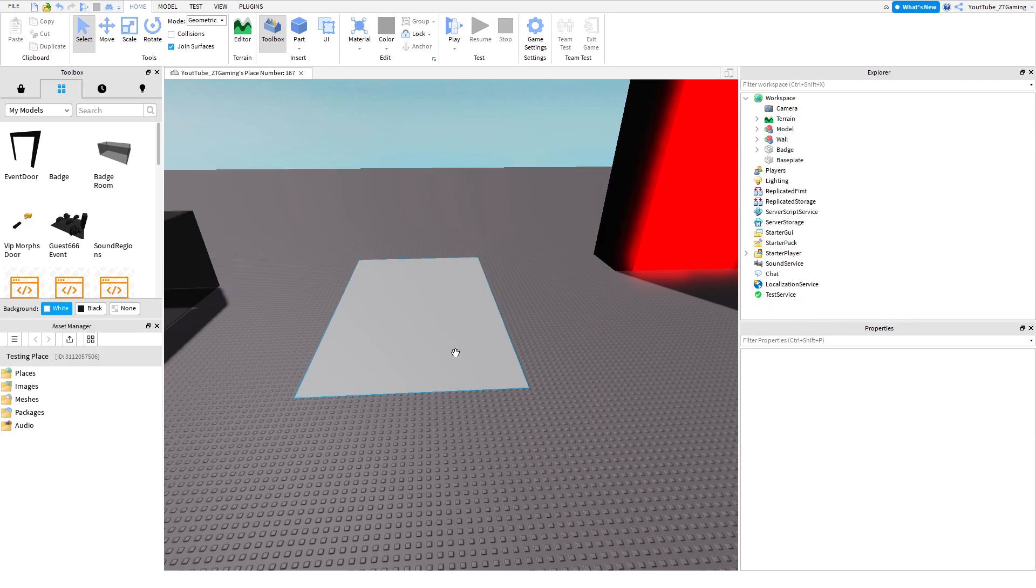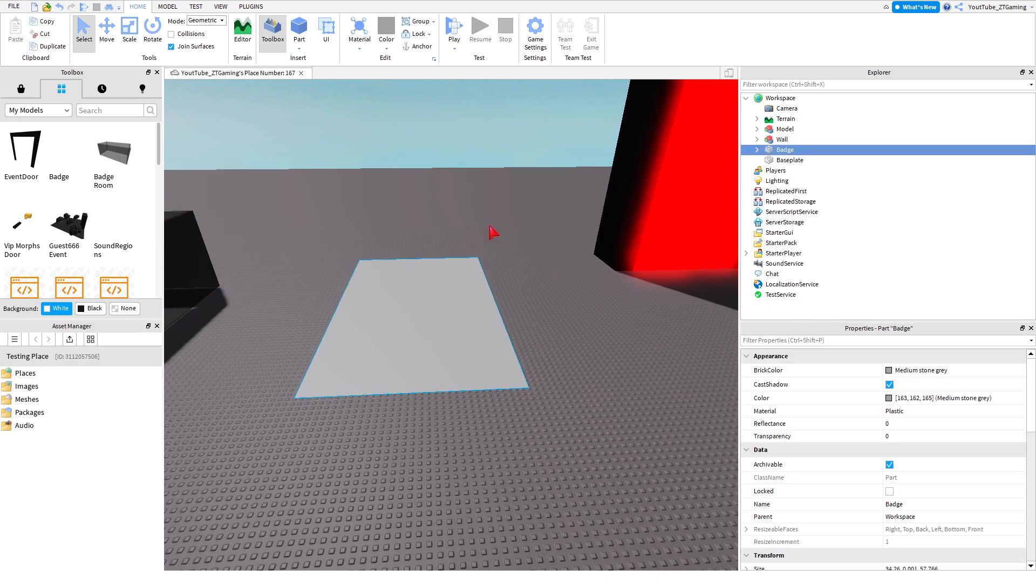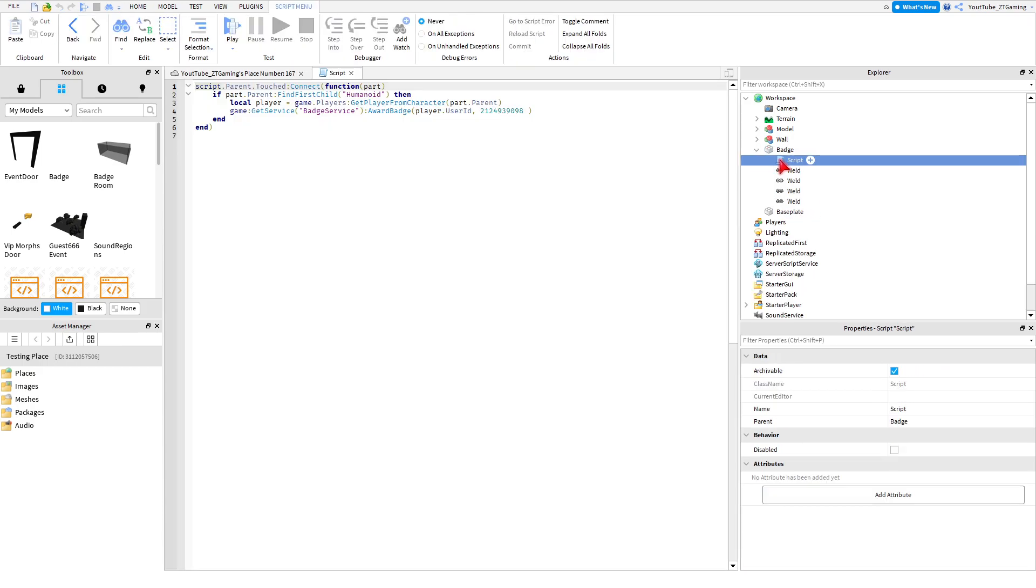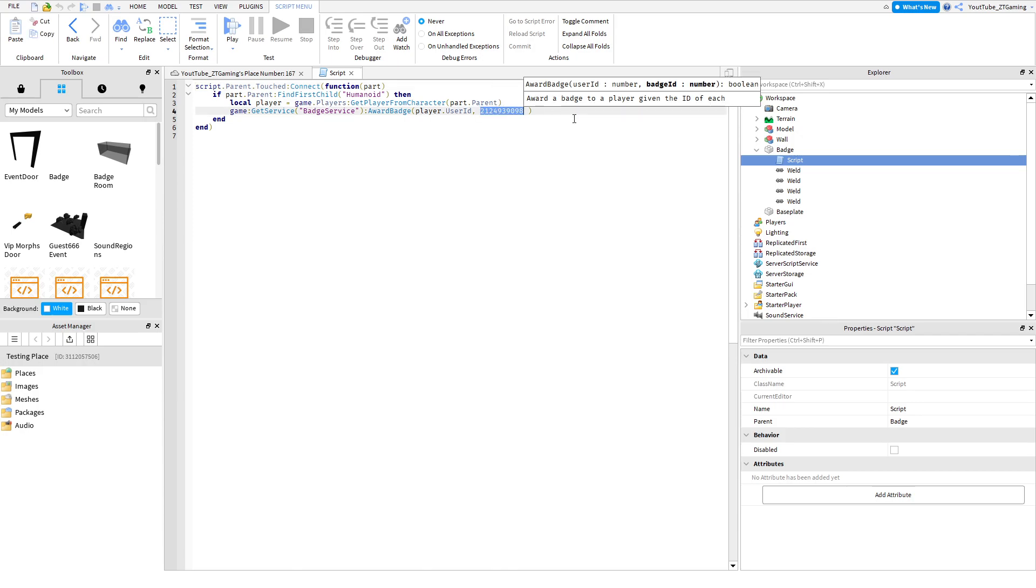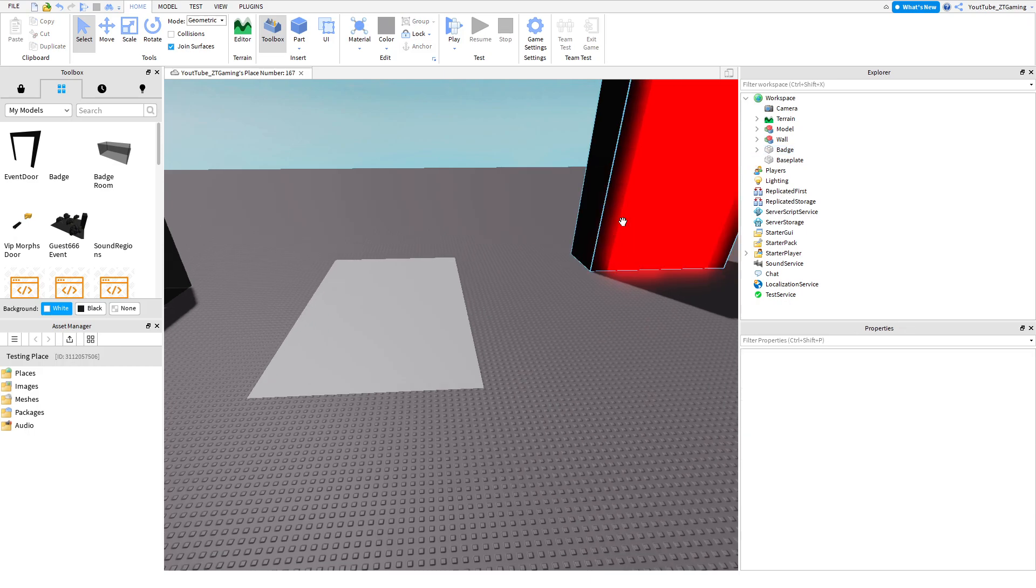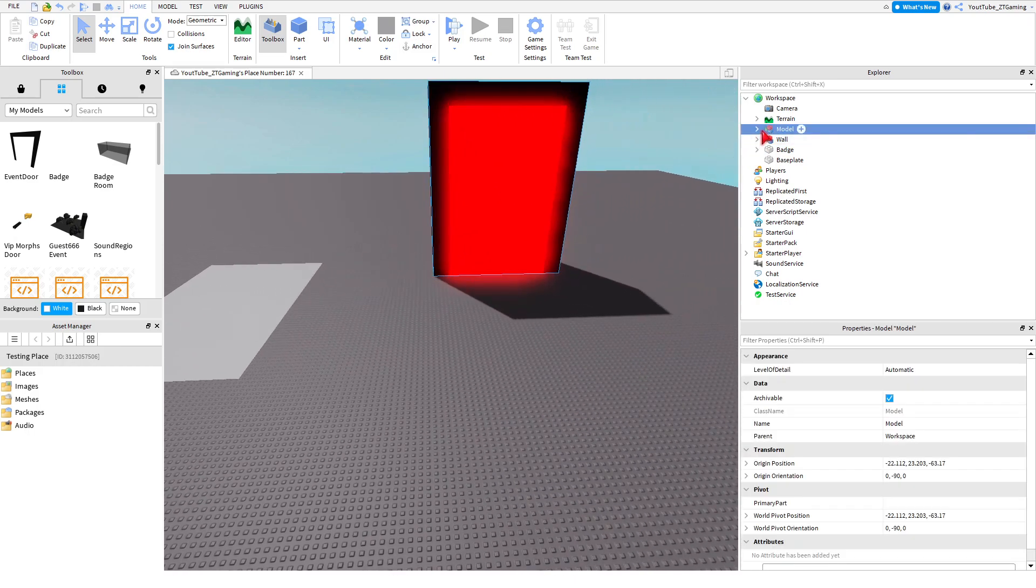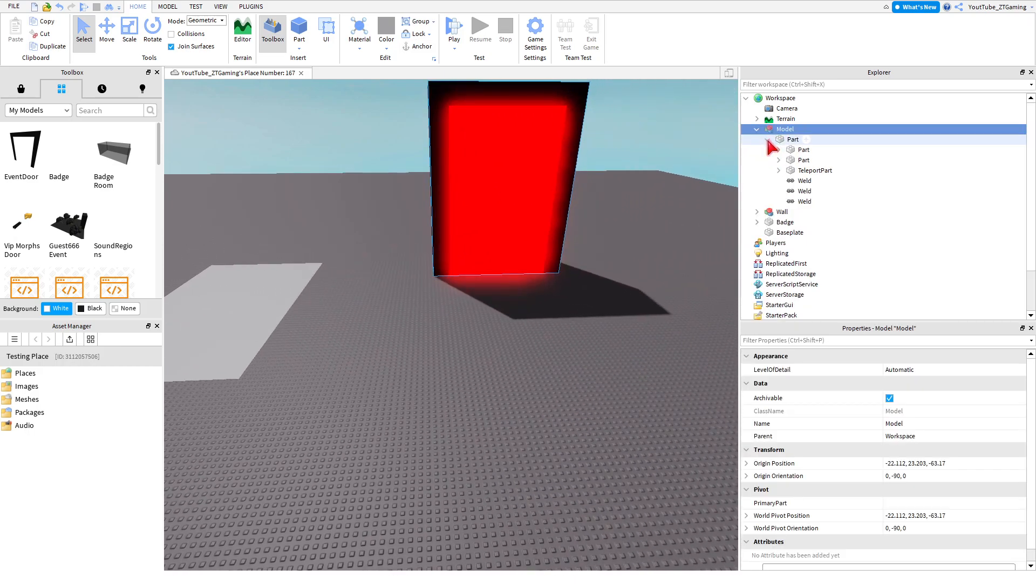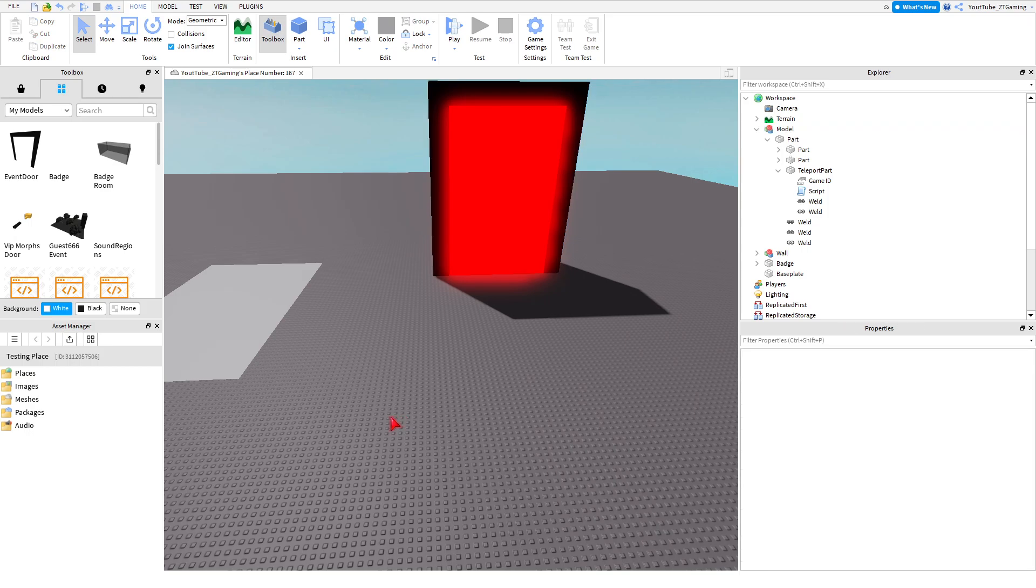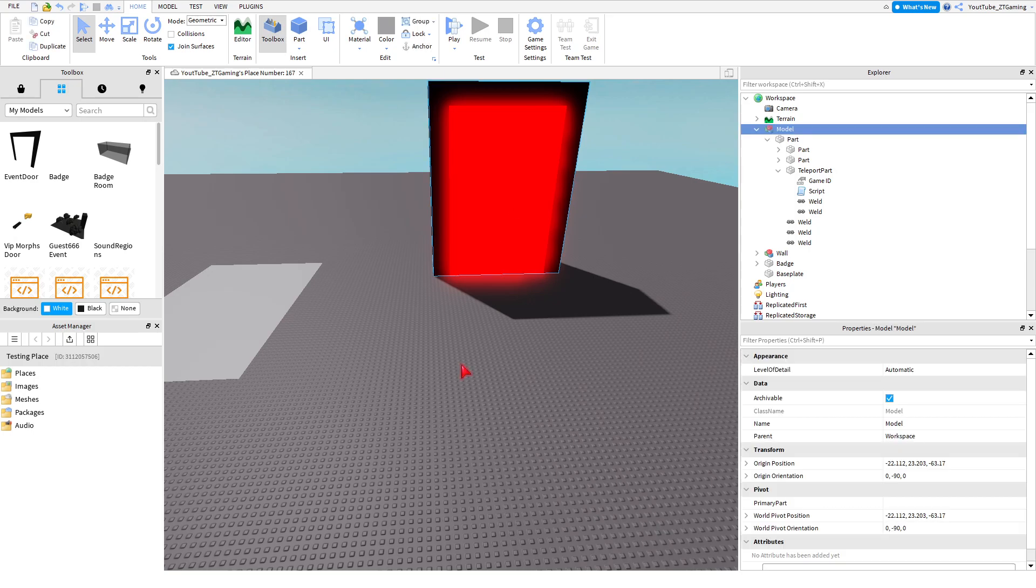And then just add it to all of these. So for the badge giver, left-click, open the script, and then you should see some numbers. Highlight all the numbers, and Ctrl-V, and it'll replace it. And for the door, left-click on the arrow, left-click on the part, left-click on the teleport part, and then you're going to need a game ID.